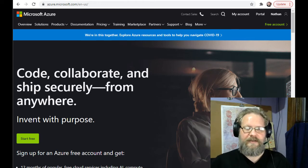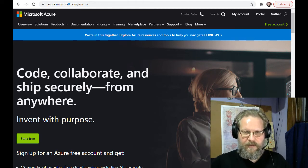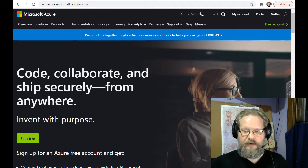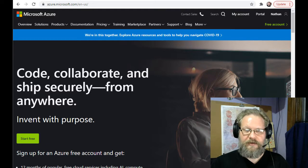Good morning class. Today we're going to talk about setting up Azure Web Services.